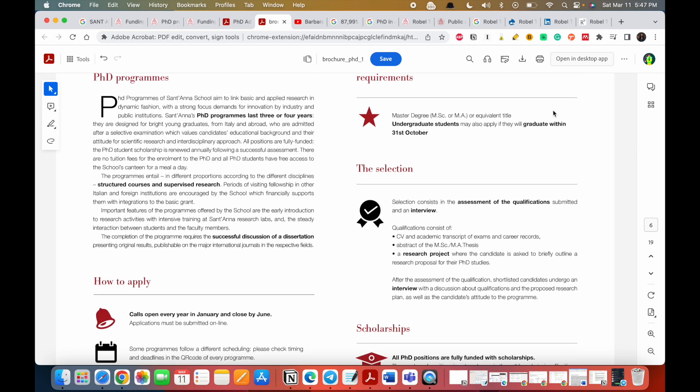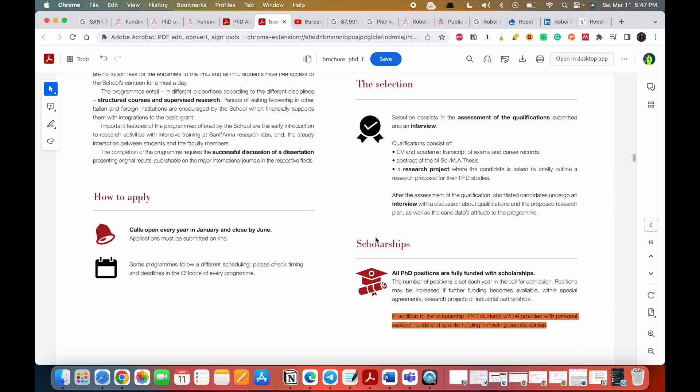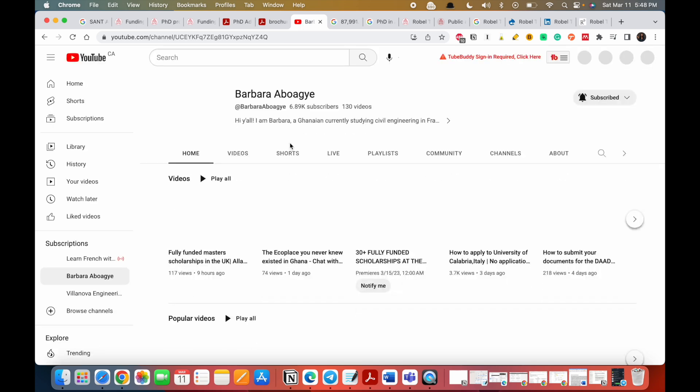This is like a general overview. We've already looked at the admission requirements: masters and undergrad can apply, even within 31st of October you could still apply. So the selection is based on your qualification. You need a CV and your academic transcript, the abstract of your MSc or MA thesis, a research project where the candidate is asked to briefly outline a research proposal for their PhD studies. And guess what, I have a video on how to prepare a research proposal, but watch to the end because I'm going to also give you tips on what to do to prepare this research proposal if you have no idea what to do.